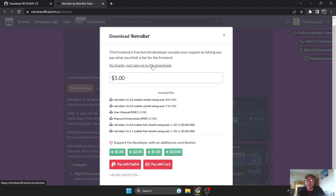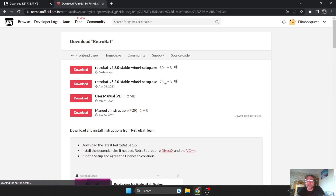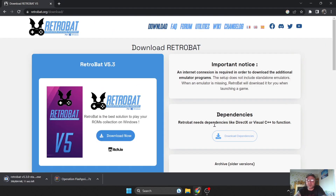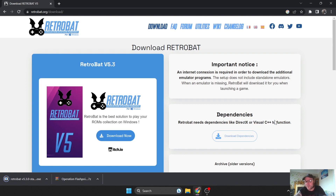I'm going to go to No Thanks, just take me to the Downloads. The next page you're going to see shows version 5.3. As we can see on the main RetroBat website, it's also saying we might require dependencies like DirectX or Visual C++. This is software so we can see visual things, that type of thing.